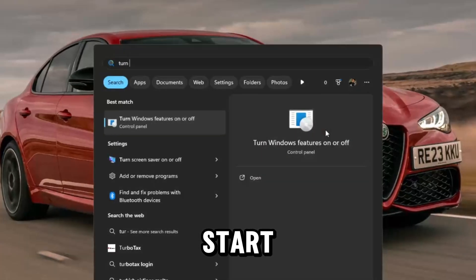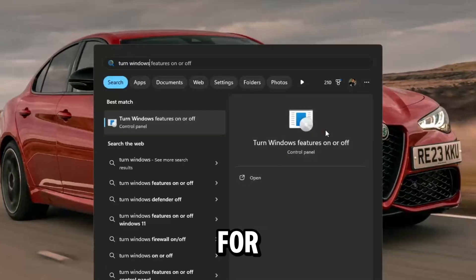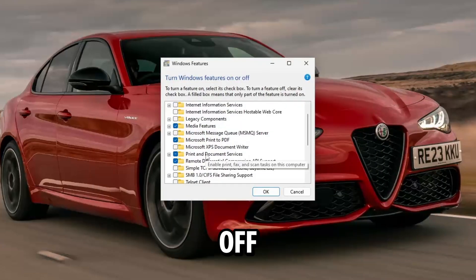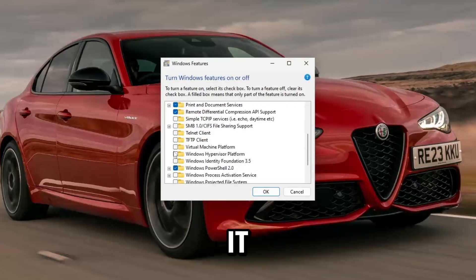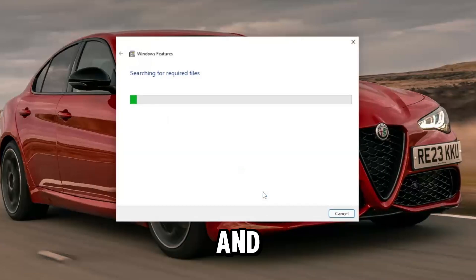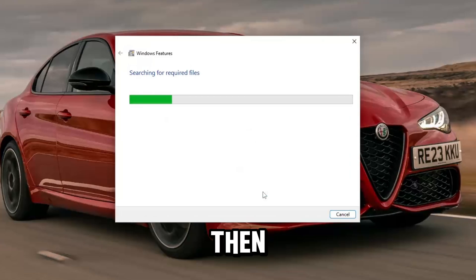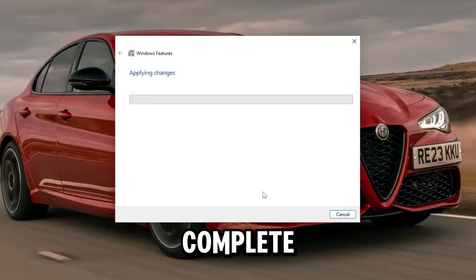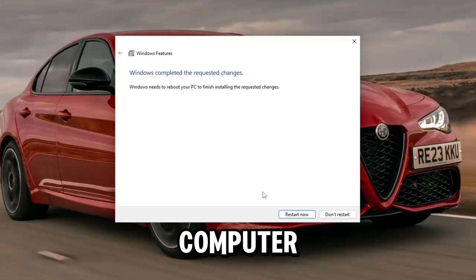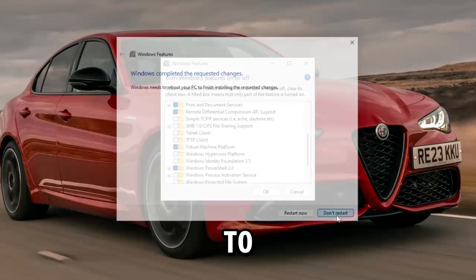Then, search in the start menu for Turn Windows Features On or Off and click it. Tick Virtual Machine Platform and press OK, then wait for it to complete. You may need to restart your computer if it prompts you to do so.